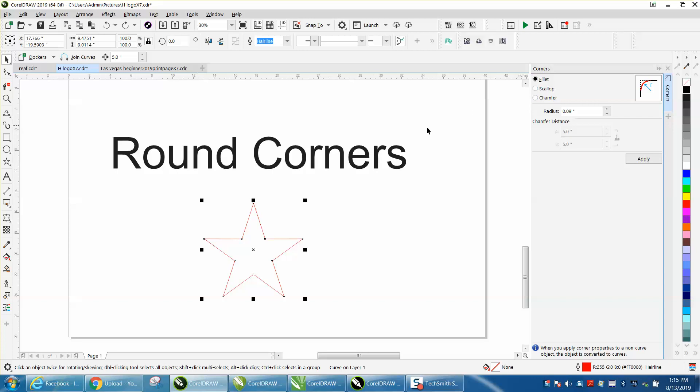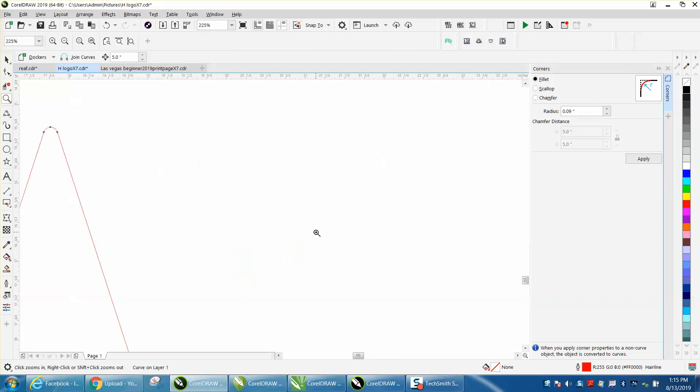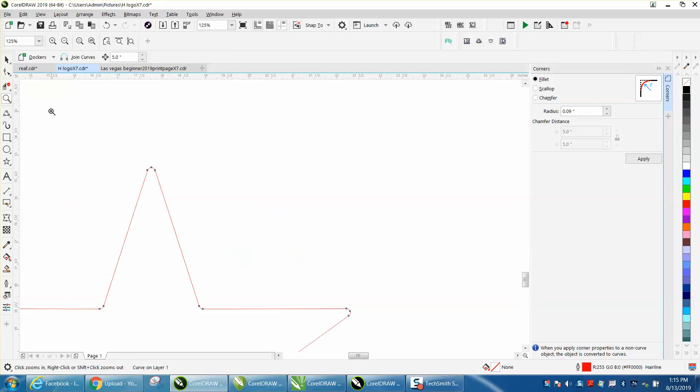Well, I started looking. So let's do this, apply, and that's what it does - it rounds off the corners of an object or a curve.